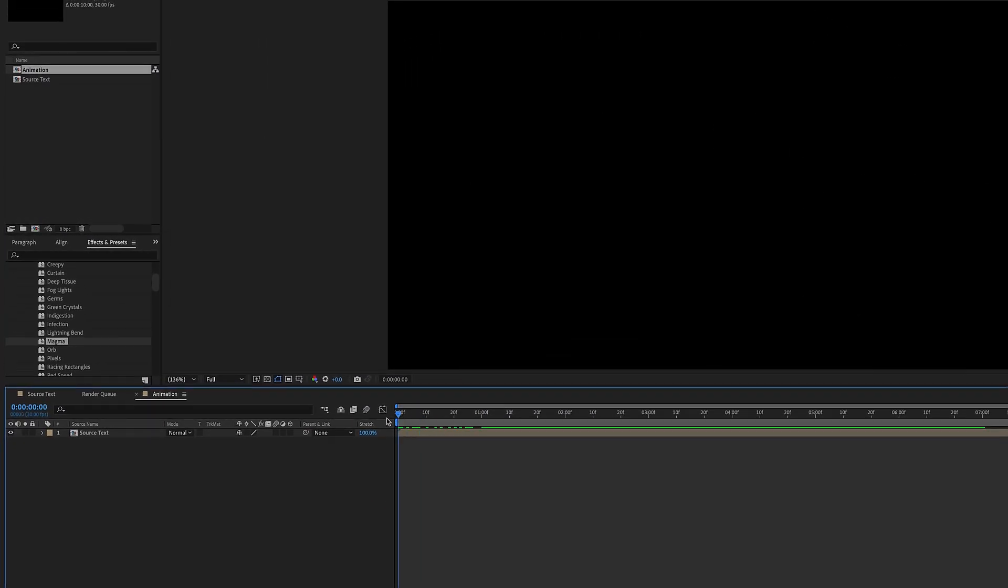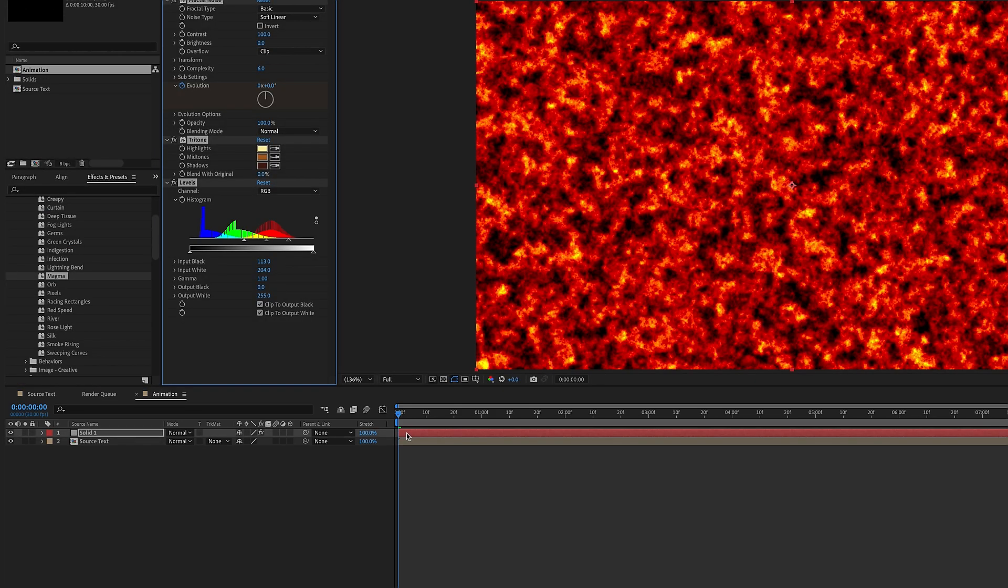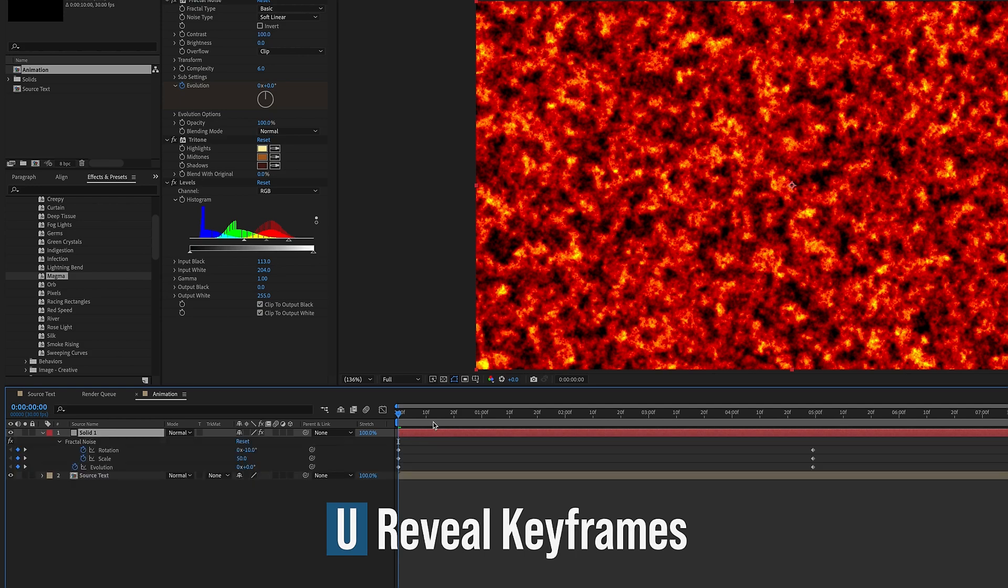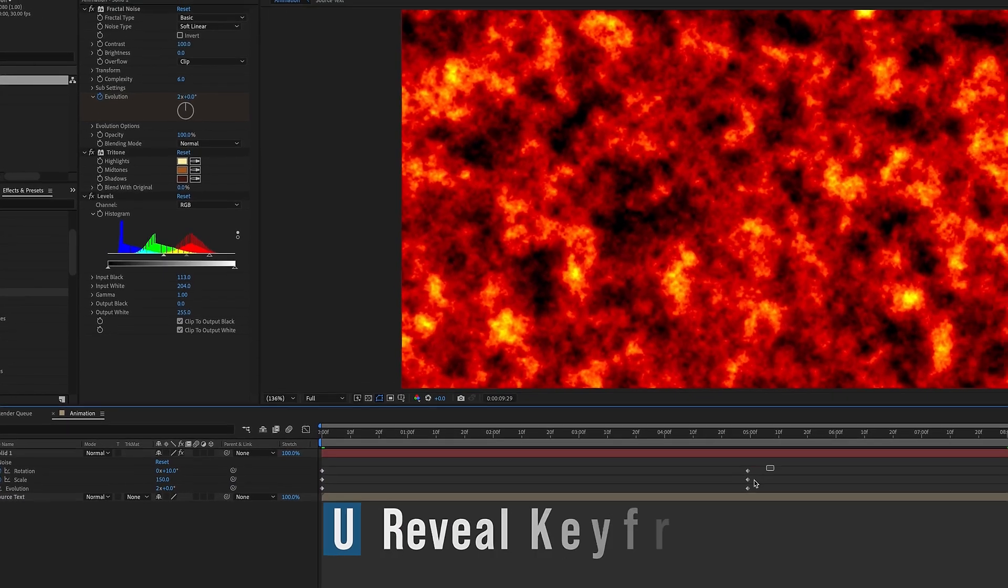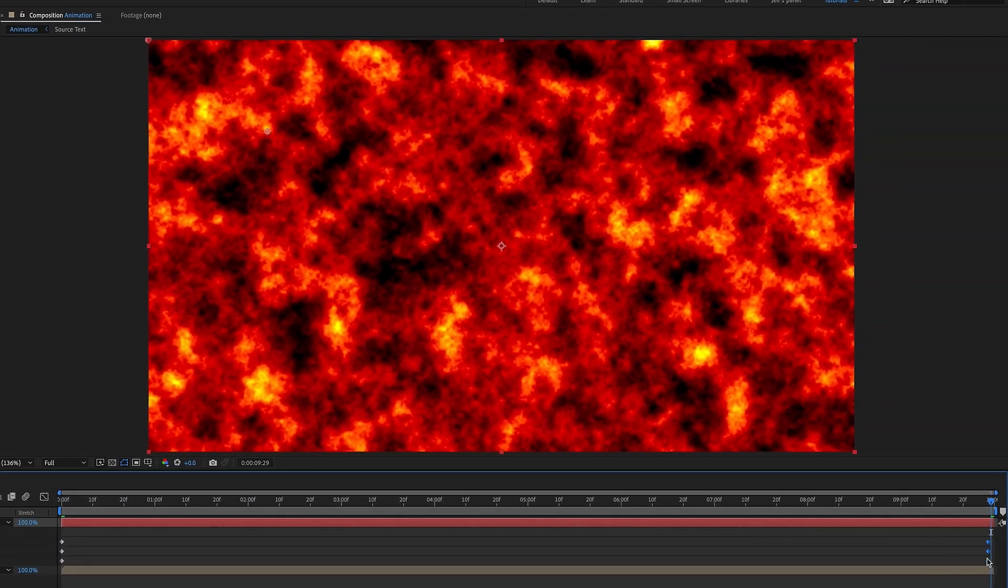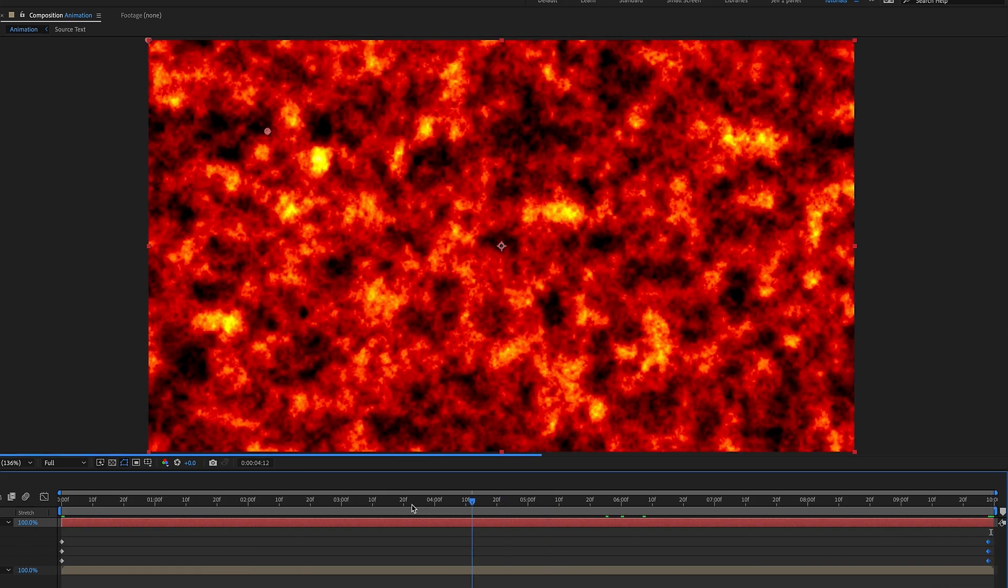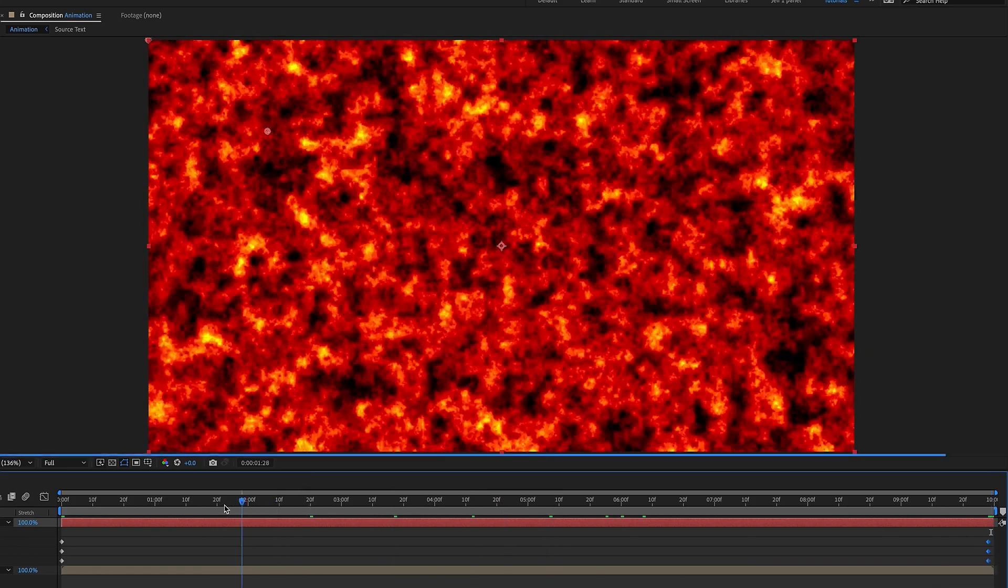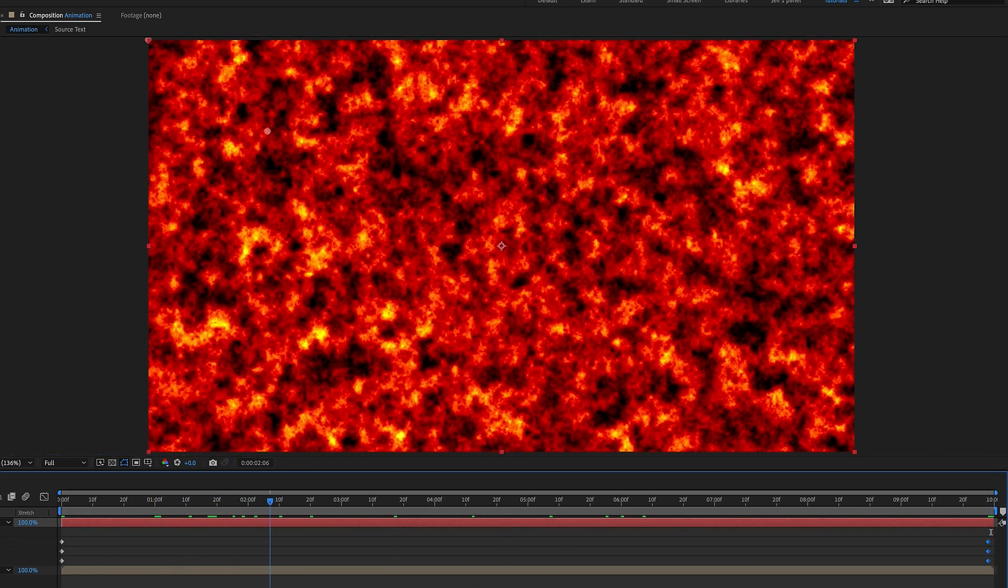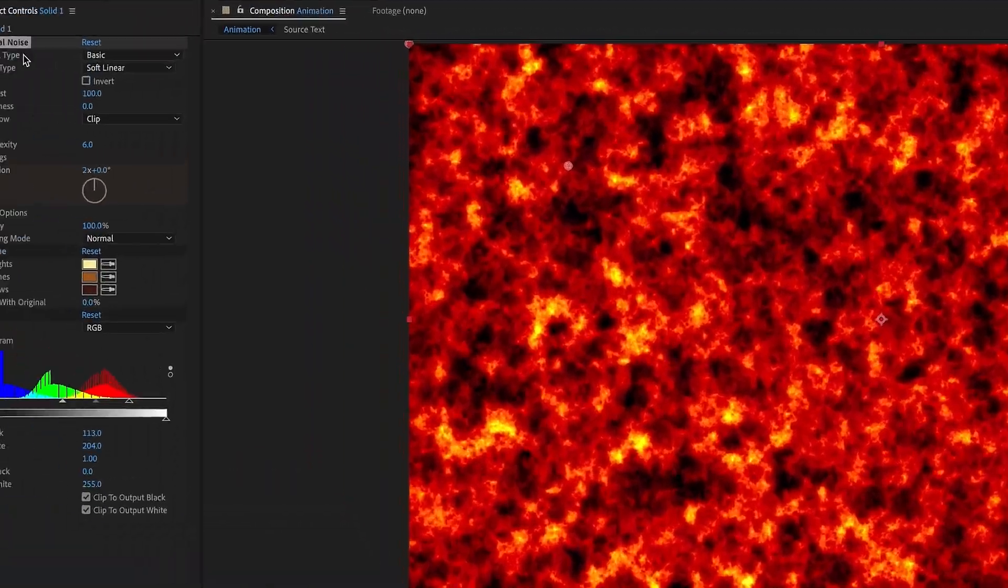Make sure my playhead is at the beginning of my animation because this has keyframes. If you double click on Magma it will add it to a solid. If you hit U you see keyframes have been brought in. I'm going to move this second set of keyframes all the way to the very end. Scrub through here, we can see what this magma preset looks like.